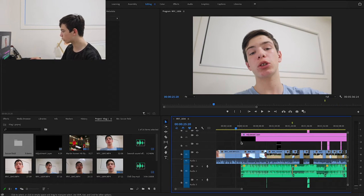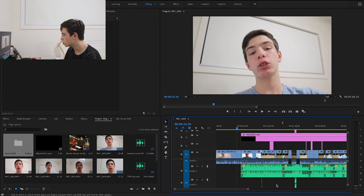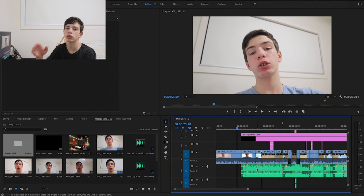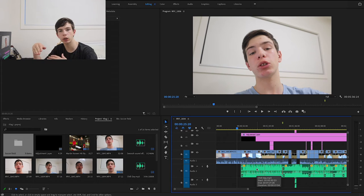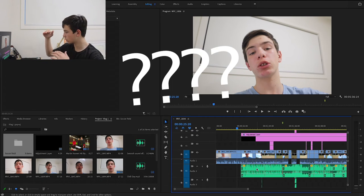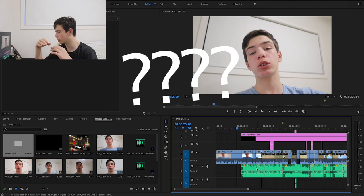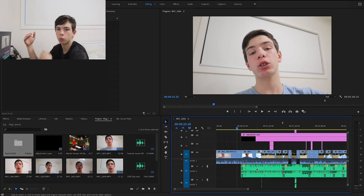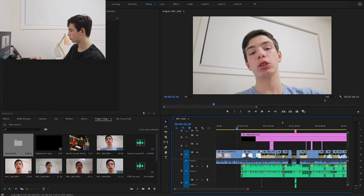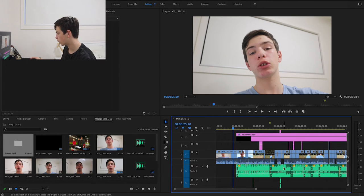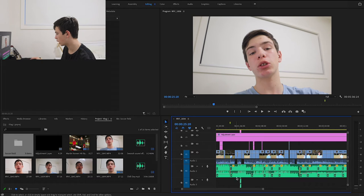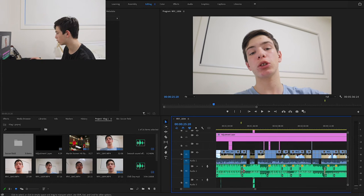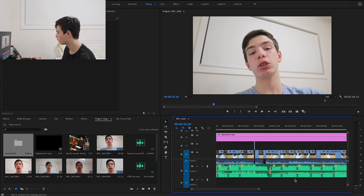Once I cut out everything, it was time to add the music. With the music, I lowered it when I was talking. The music level went down when I was talking and then went up when I wasn't talking.